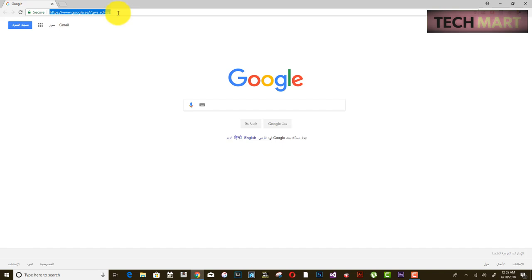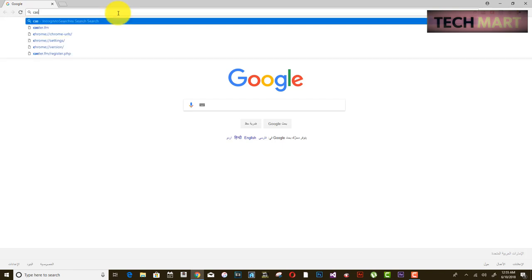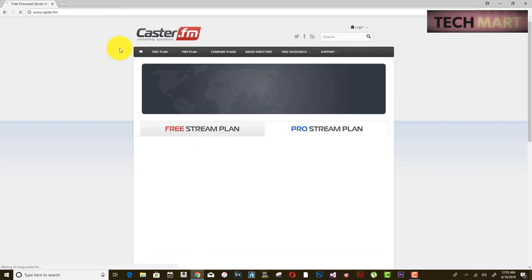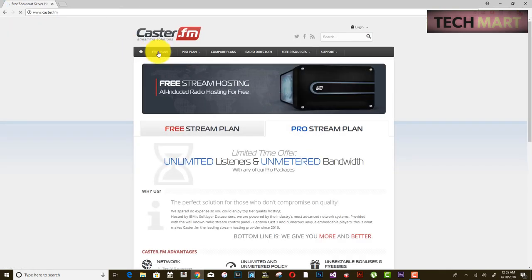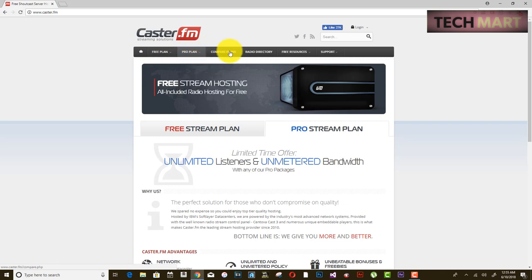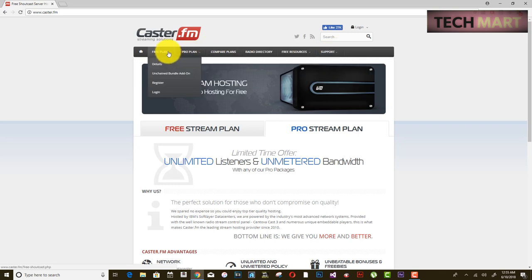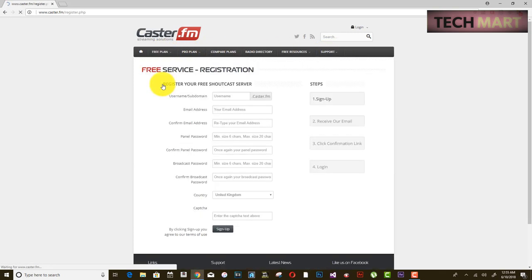There are two important things you need. The first one is you need to register on caster.fm. There are so many plans you can choose from, but what we are going to do here is register on the free plan.